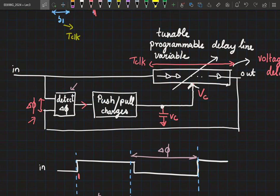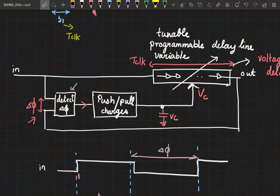N is decided already — it's the number of buffers laid out on the silicon die by the designer before fabrication. T_clock is an input given when using the chip, decided by the designer during testing or by the customer. N is decided, T_clock is decided; we just have to make sure the delay line locks to T_clock. Once the total delay of the delay line is one clock period, each buffer will have T_clock by N delay.